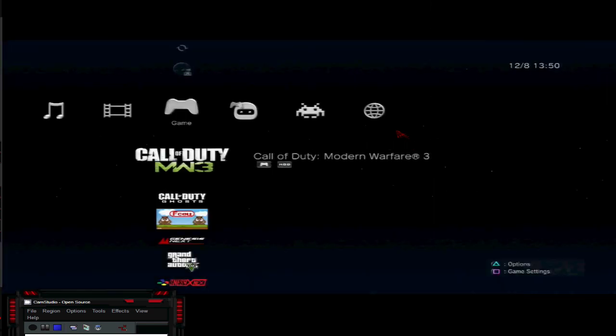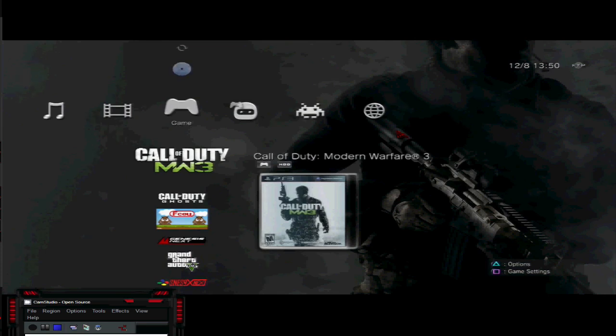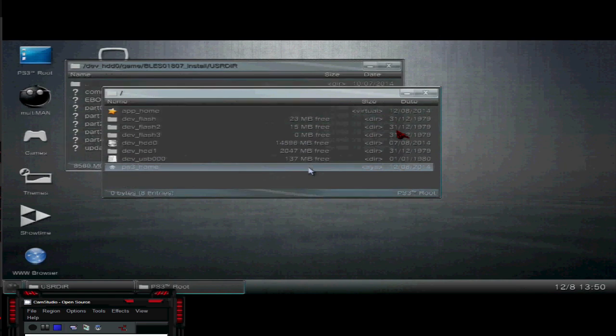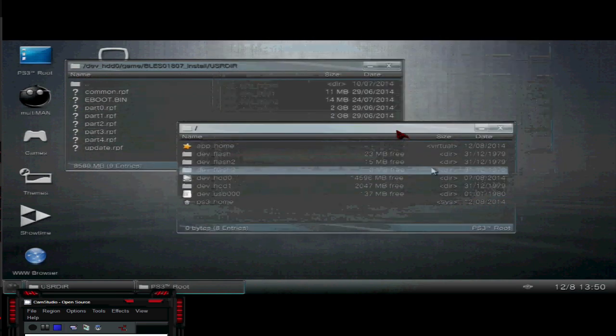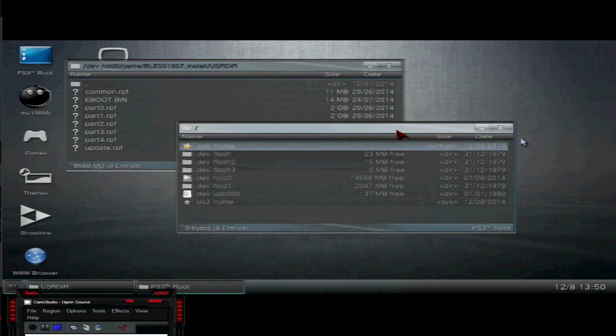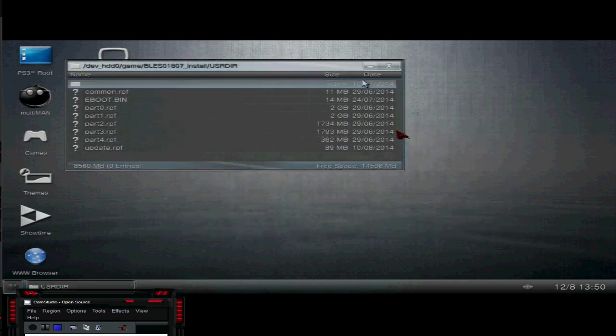And then what you want to do, you want to go right here to PS3 root. And this is that same thing that was on FileZilla. This is for those of you who don't have FileZilla and don't want to use it. So you are going to open up the hard drive, go into your game file, and open that up. You are going to go to games,